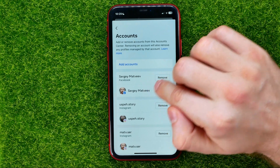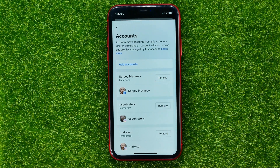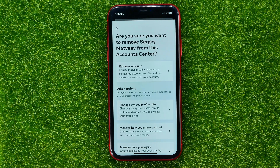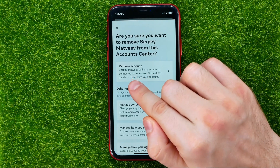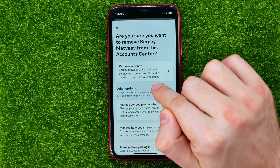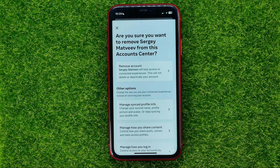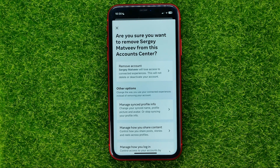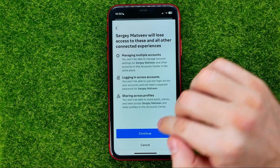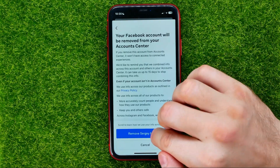To do that, go to Accounts and remove the Facebook profile. All you have to do is hit Remove, and right here it says that this will not delete or deactivate your Facebook account — it will just remove it from the Account Center. After that, you will be able to re-add it, but it will not be linked to any Instagram profiles.